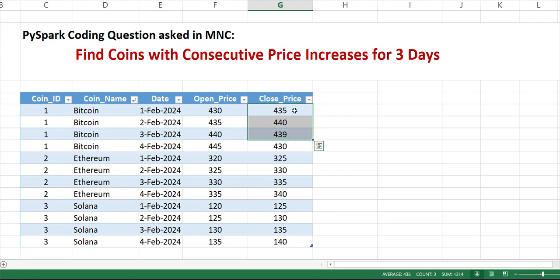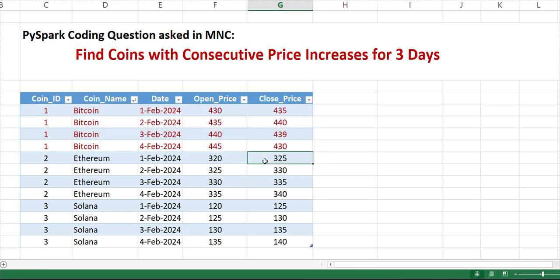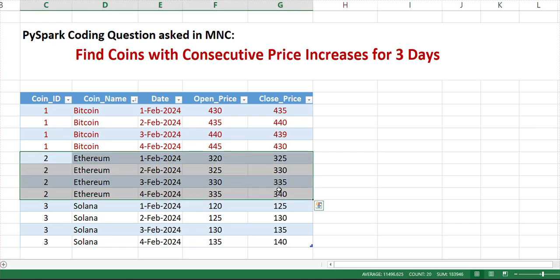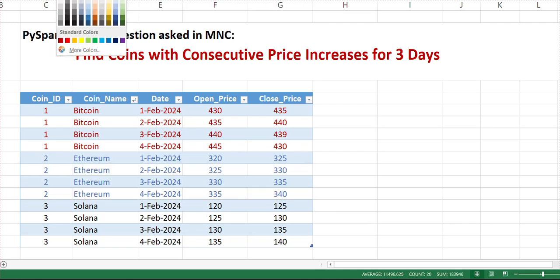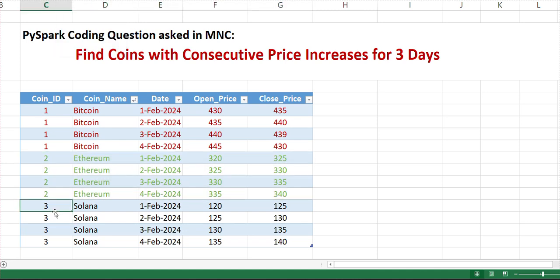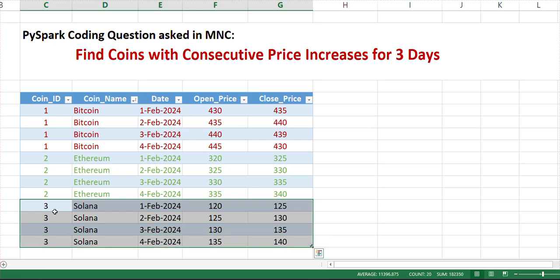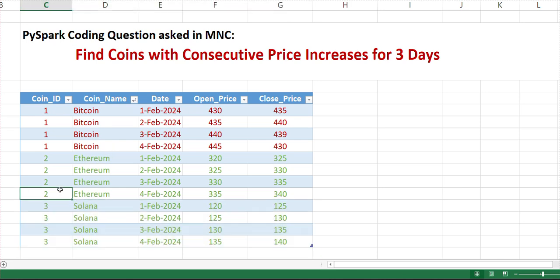The second is Ethereum. Here the first price is 325, then it's 330, then 335, and then 340 - it continuously improved, so we are interested in this record. The third is Solana. It also looks like an increase - first it was 225, then 130, then 135, and 140. So it's also in an increasing manner. At the end, we are expecting two coins: one is Ethereum and one is Solana.